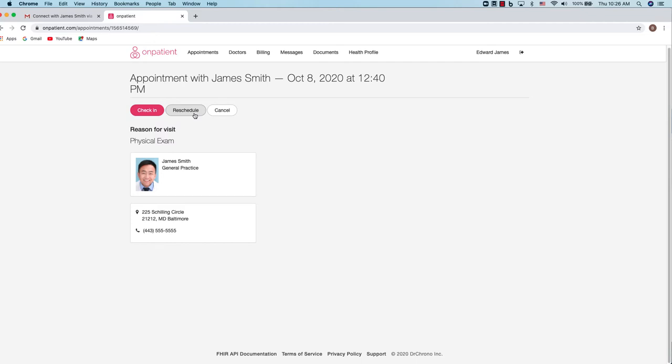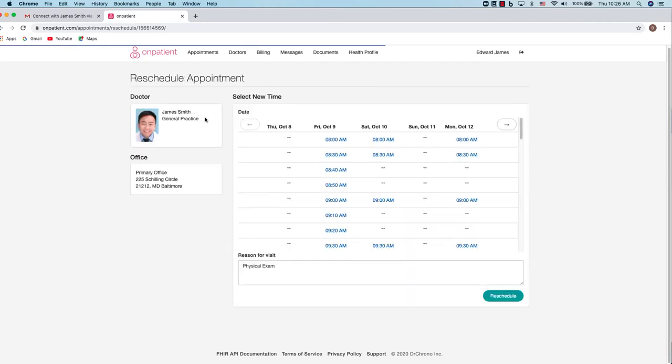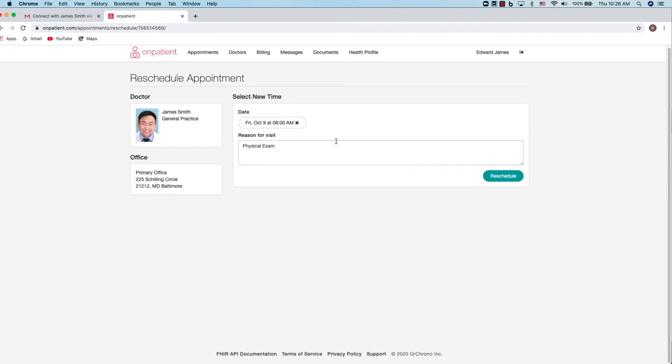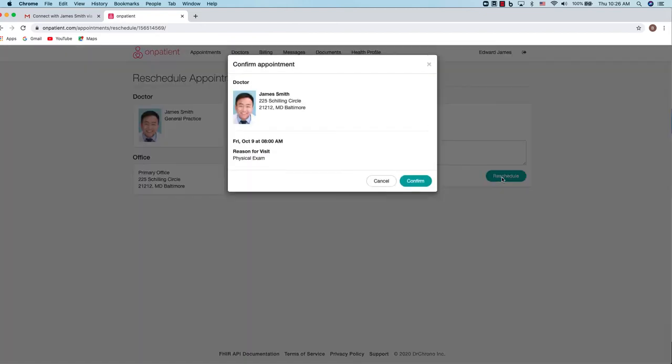If you need to reschedule an appointment, you can click reschedule and the schedule will open up. You can select a time and another window will open up. Click reschedule and confirm.